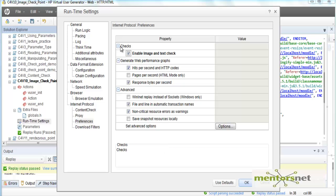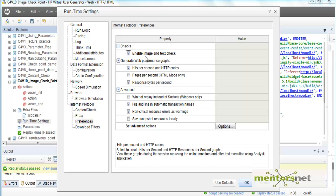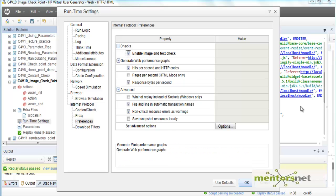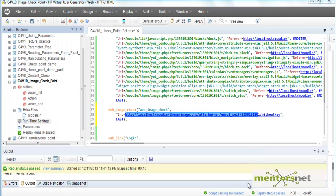In this preference I have to check enable image and text check. If I do not enable then whatever check that I put won't be affected. If you do not put your runtime setting properly then there is no use of putting all these checkpoints.